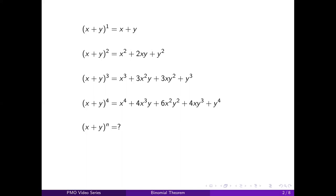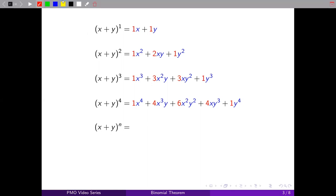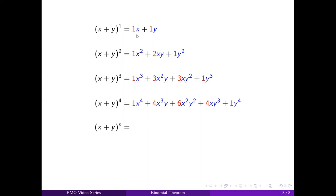So with the binomial theorem, we want to try to find a pattern among these expressions. To help us see the pattern, I've colored the coefficients in red and the variable parts in blue for the first four powers. First, let's look at the variable part. There's a clear pattern: you always start with x raised to n, and then you end with y raised to n. For the terms in between, in each step you simply reduce the power of x by 1 and increase the power of y. So x raised to n, x raised to n minus 1 times y, x raised to n minus 2 times y squared, and so on.